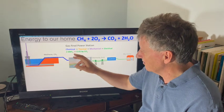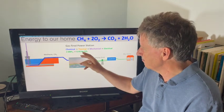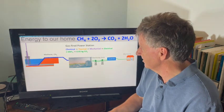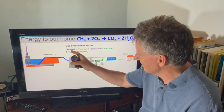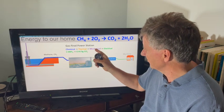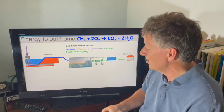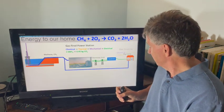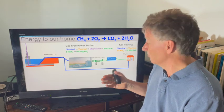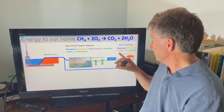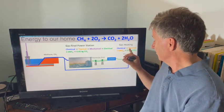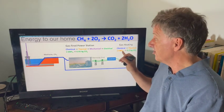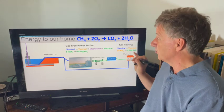Every kilowatt hour of electrical energy we use produces about 0.45 kilograms of carbon dioxide. Look at all the conversions: chemical goes to thermal, goes to mechanical, goes to electrical. But we can also take this gas and flow it directly into our homes — into a gas boiler or a gas cooker. In a gas boiler, we convert chemical to thermal energy, and the emissions per kilowatt hour of thermal energy are about 0.2 kilograms.